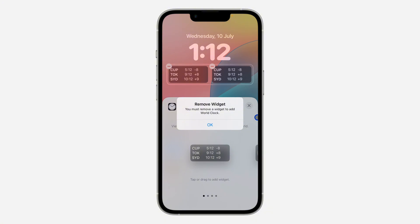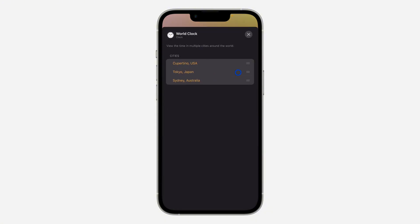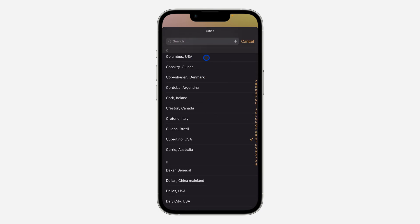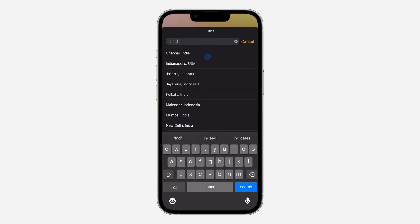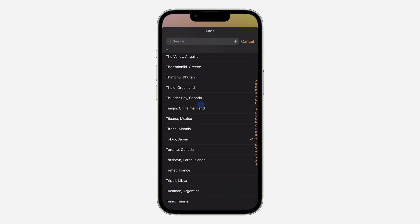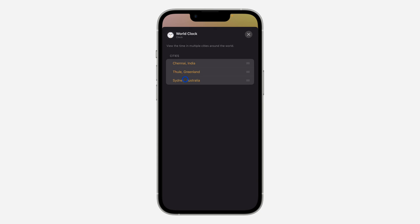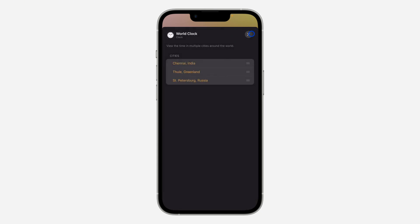If you want to edit the country of the clock, just click on the widget. Once you click on it, it's going to open like this. Click on the country and it's going to show different countries, so search for the country that you want. I'm going to use India. You can also click on the second one and change it, and click on the third one and change it to anything.